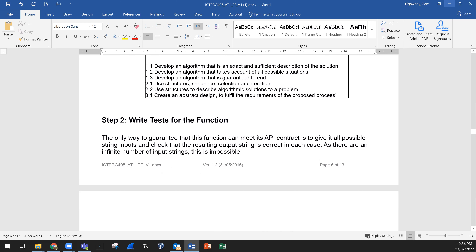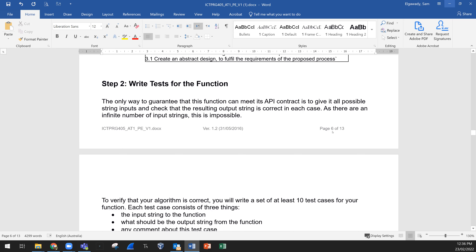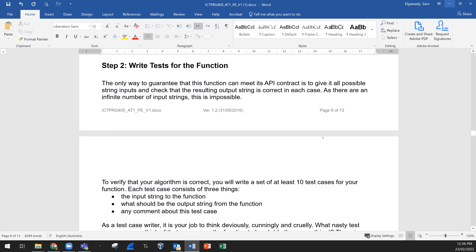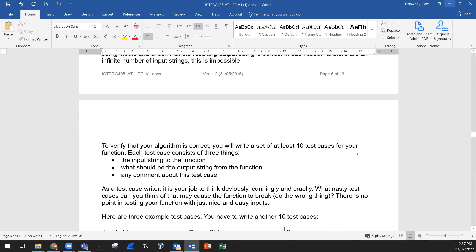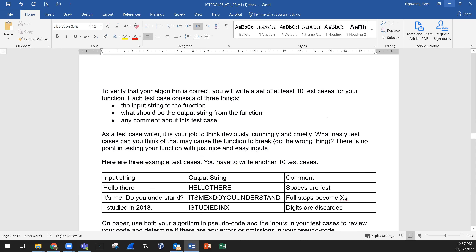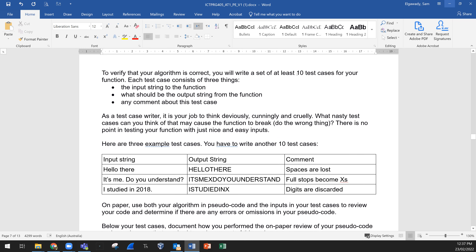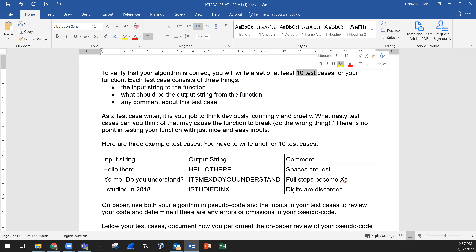Step 2: write tests for the function. The only way to guarantee this function meets its API contract is to test all possible string inputs and check that the resulting output string is correct in each case. Since there are an infinite number of input strings this is impossible, so to verify your algorithm is correct you will write a set of at least 10 test cases for your function. Each test case consists of three things: the input string to the function, what the output string should be, and any comment about that test case.